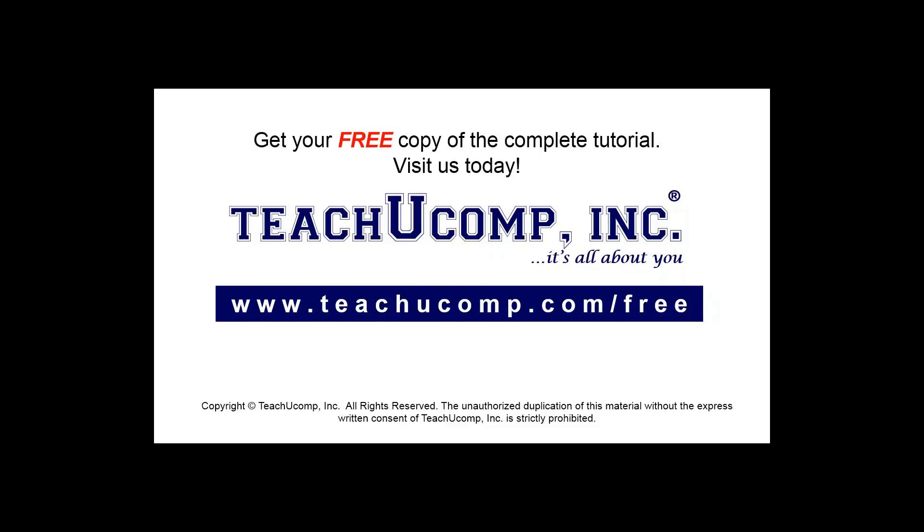Get your free copy of the complete tutorial at www.teachucomp.com/free.